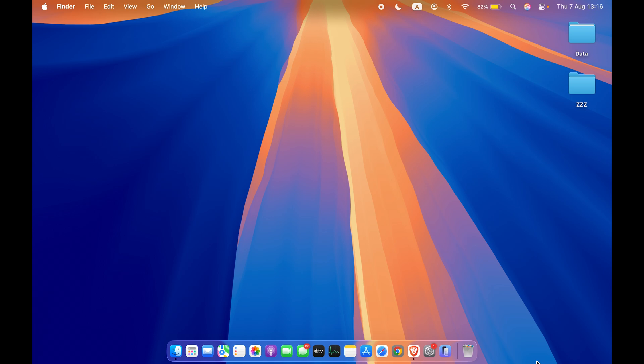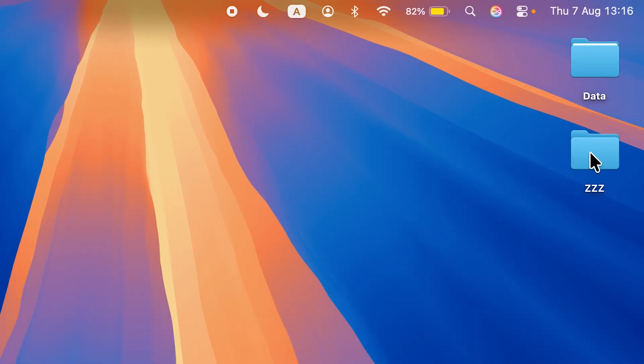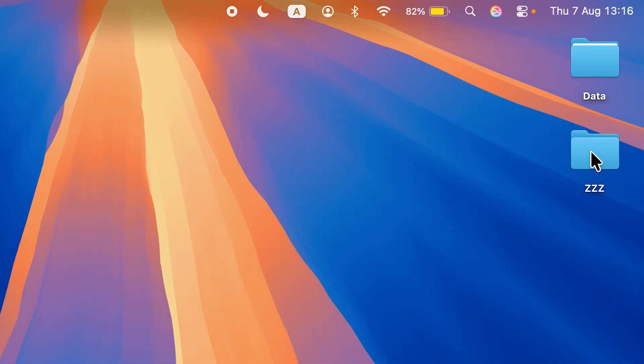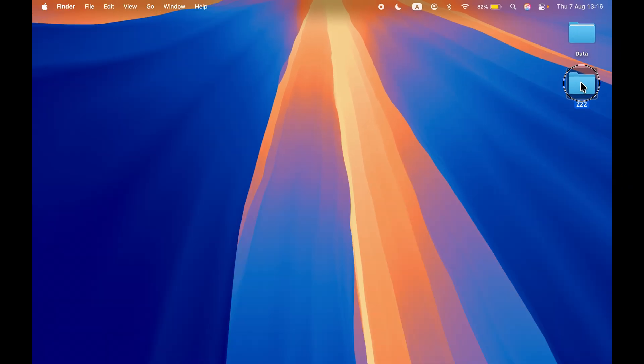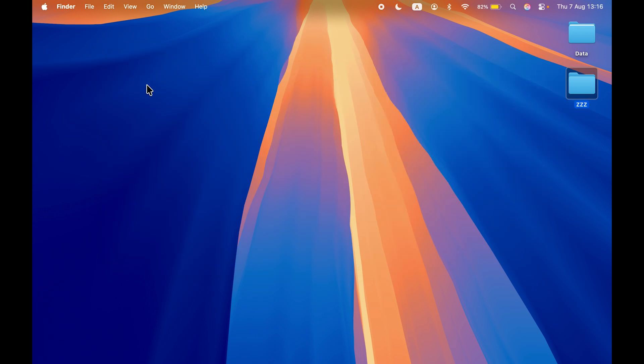Now before telling you how to enable tap to click feature, let me show you one thing. If I double tap on this folder, you can see I'm not able to open it, but at the same time if I double click on this folder, then I can access it, which means tap to click feature is off.